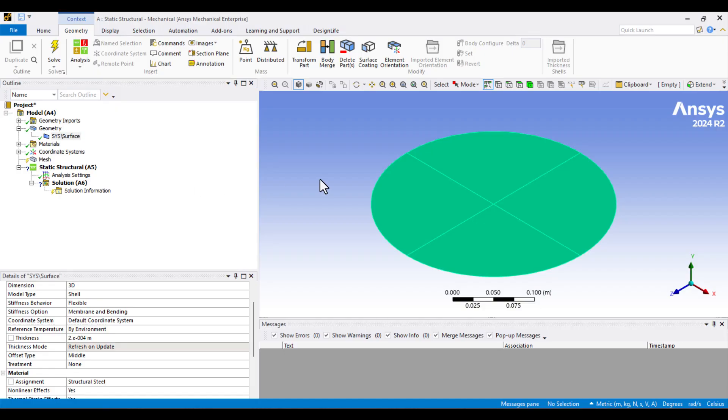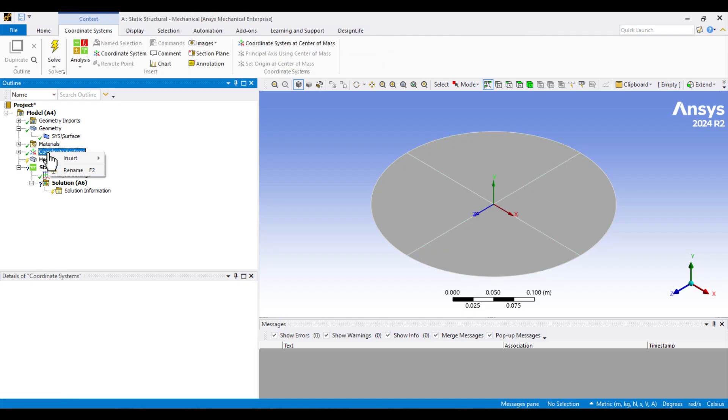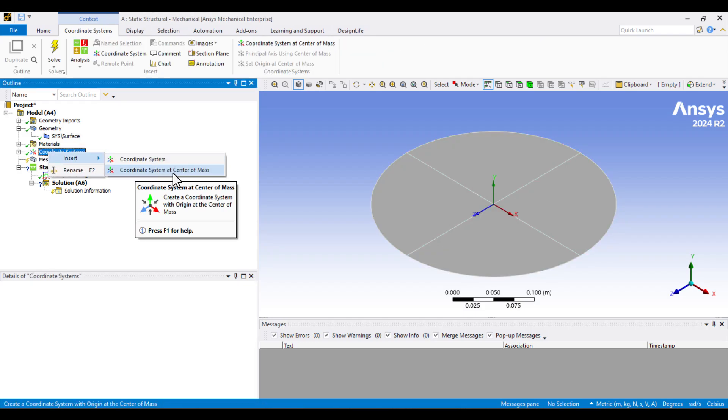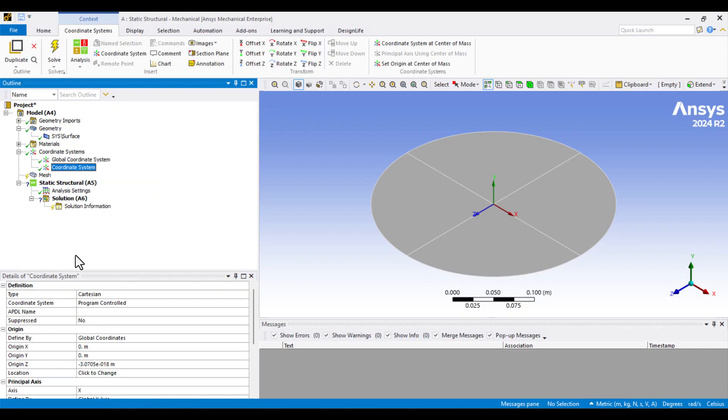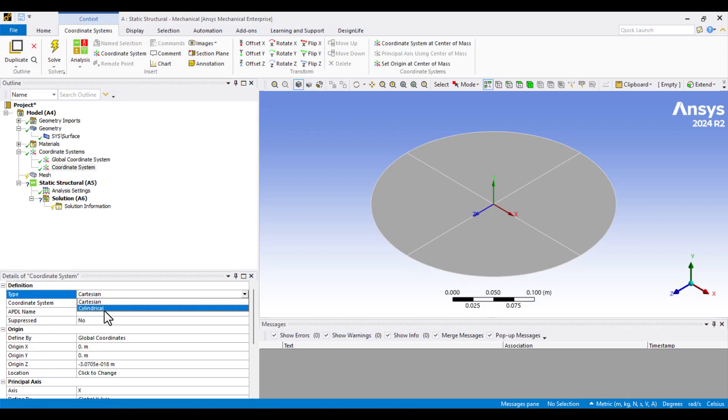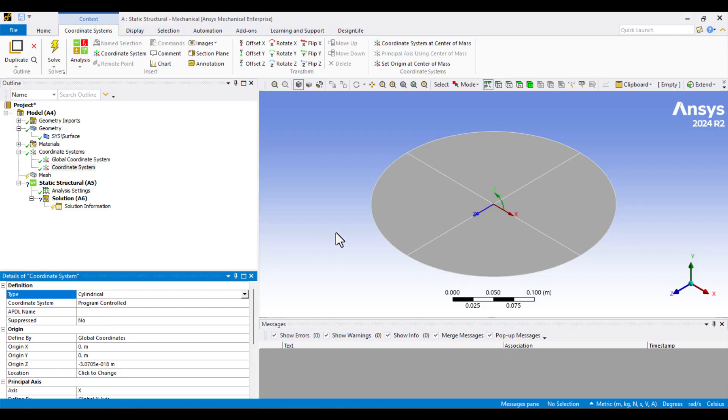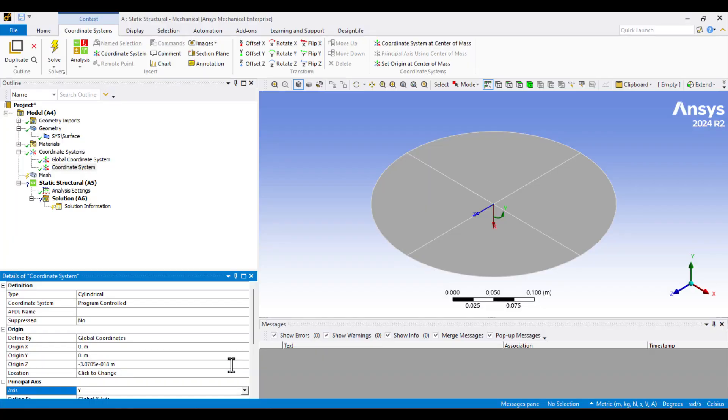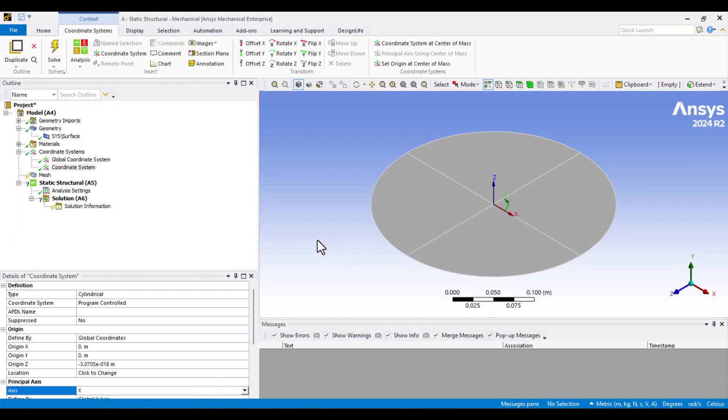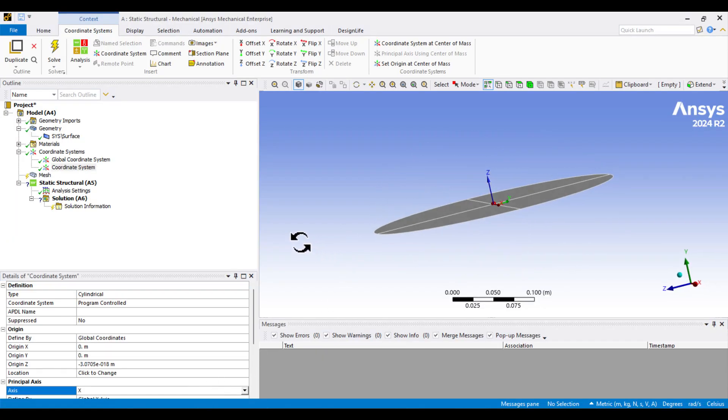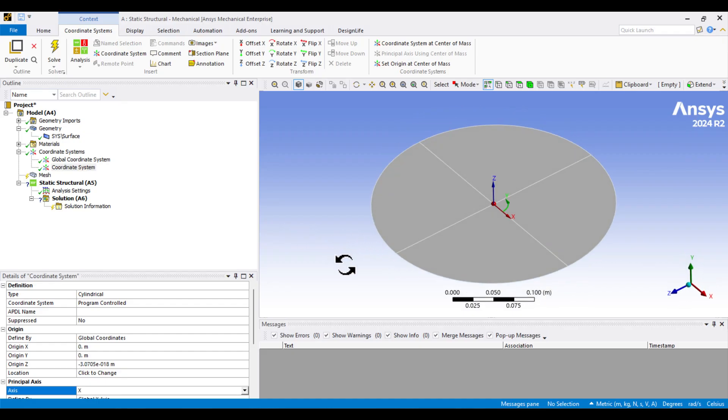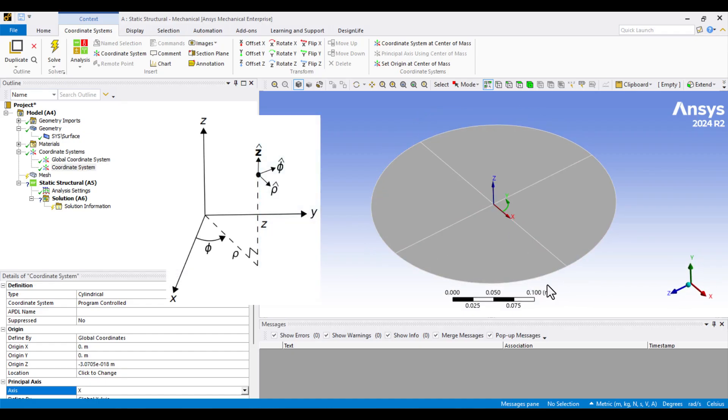Since our membrane is circular, we need to use a cylindrical coordinate system to apply the edge loads for pre-stretching. To create that, I'll right-click on Coordinate Systems and choose Coordinate System at Center of Mass. Then, I'll change the coordinate type from Cartesian to Cylindrical. Let's adjust the coordinate system by changing its axes to match the geometry properly. Everything looks good. In this setup, X corresponds to R, Y corresponds to Phi, and Z remains as Z.